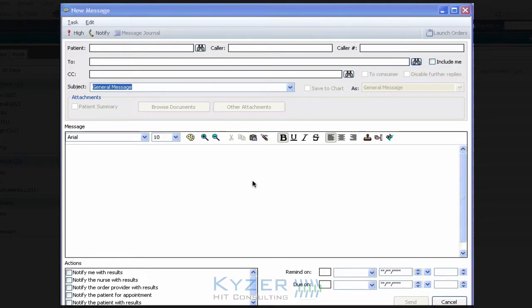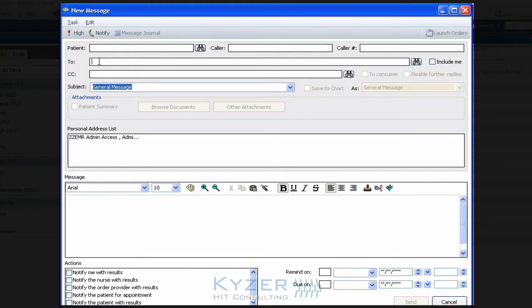So I've got a message already pulled up here inside of PowerChart Ambulatory, and when I click in the To field, you'll notice that I've got an individual already listed in my personal address list.